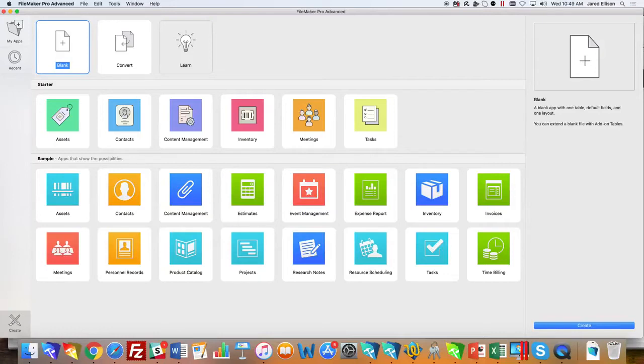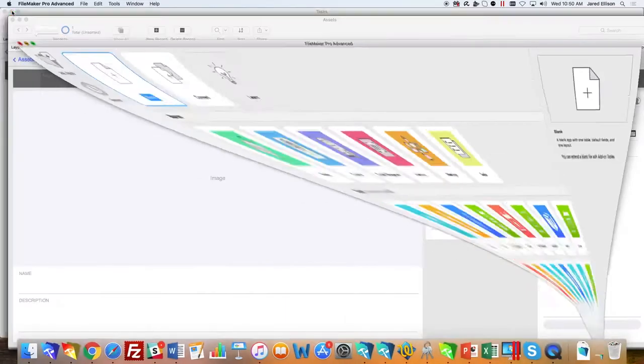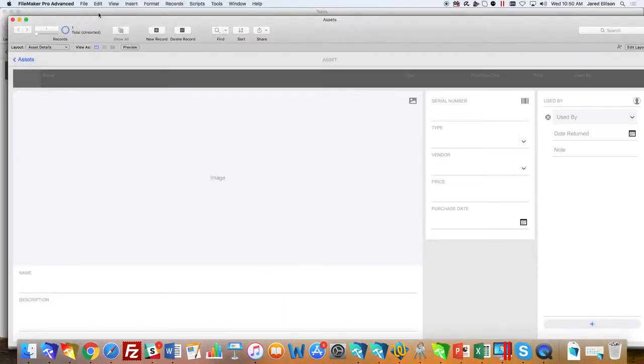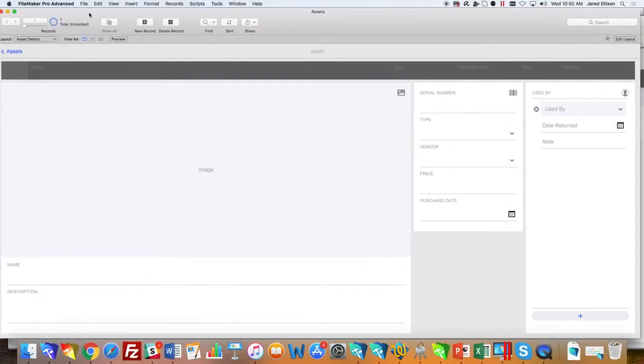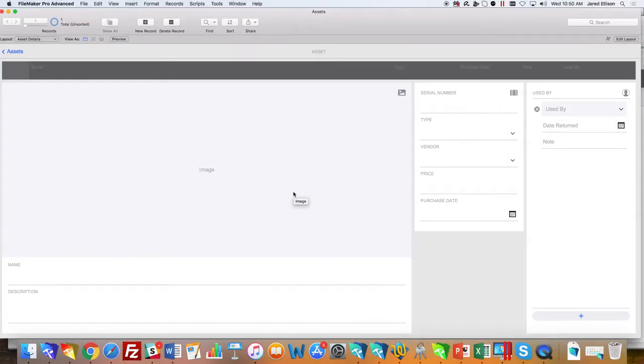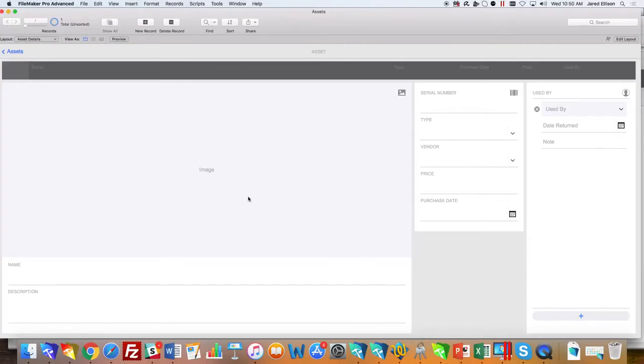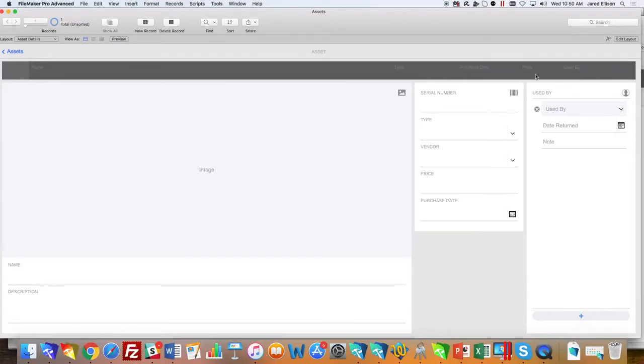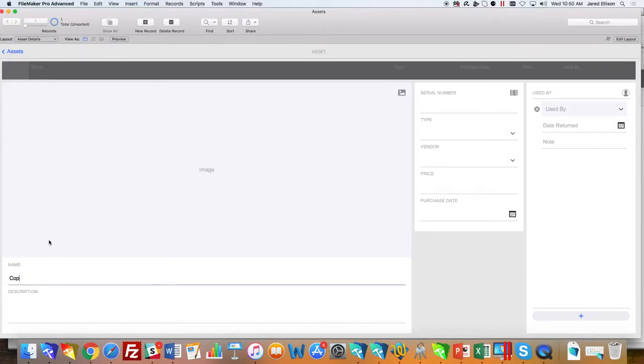We'll start with assets as the first starter solution. The purpose of the assets starter solution is to track office assets, see what the assets are, when they were purchased, and who is using those assets. With the new universal touch theme, you'll have the name, type, purchase date, price, and used by information up at the top, which is primarily used to make it easier to search for a specific asset.